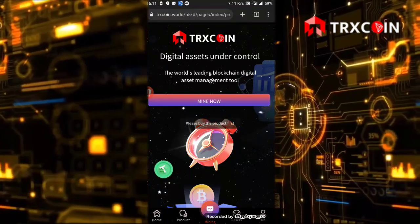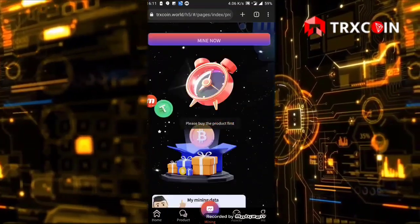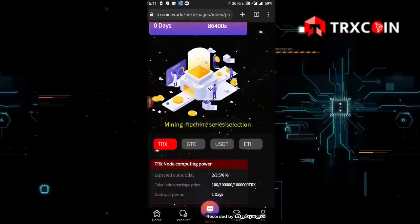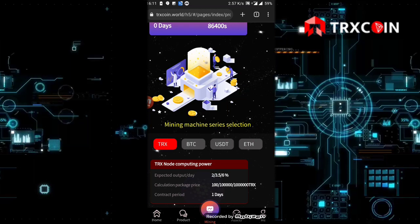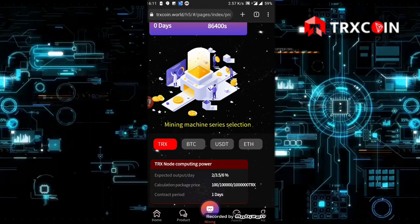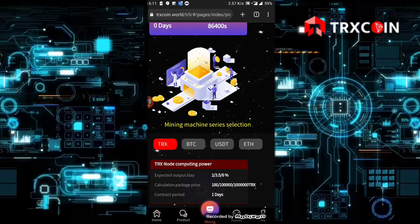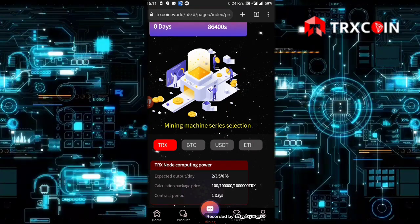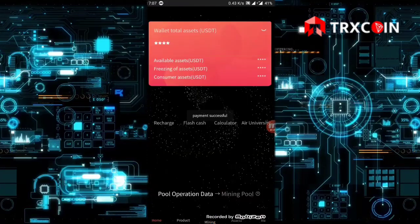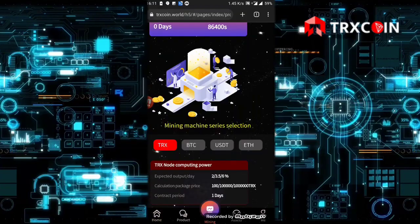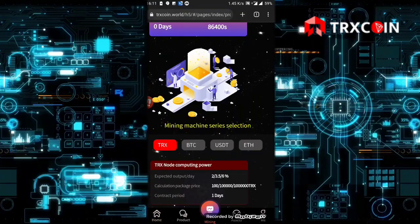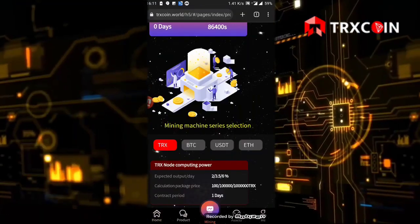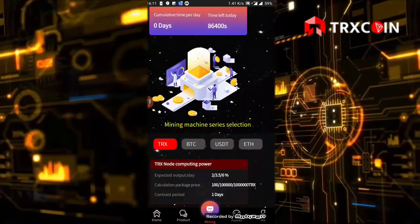I'm going to click on my now button. Here it says please buy the product first, so it's mandatory to buy a product. I have invested TRX, which means I'm going to buy the TRX product.